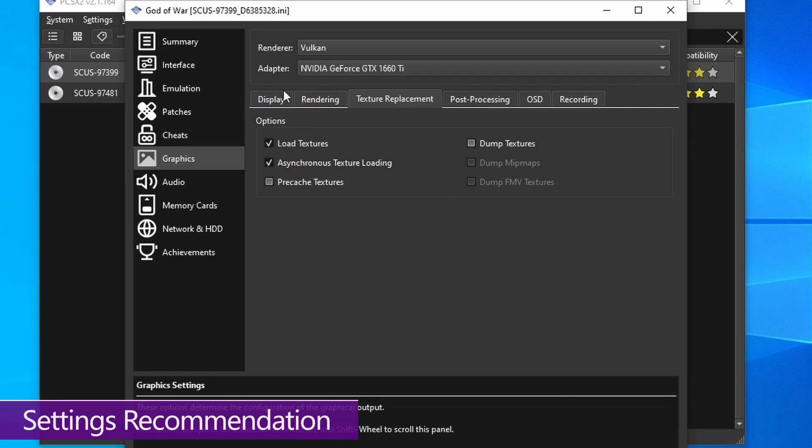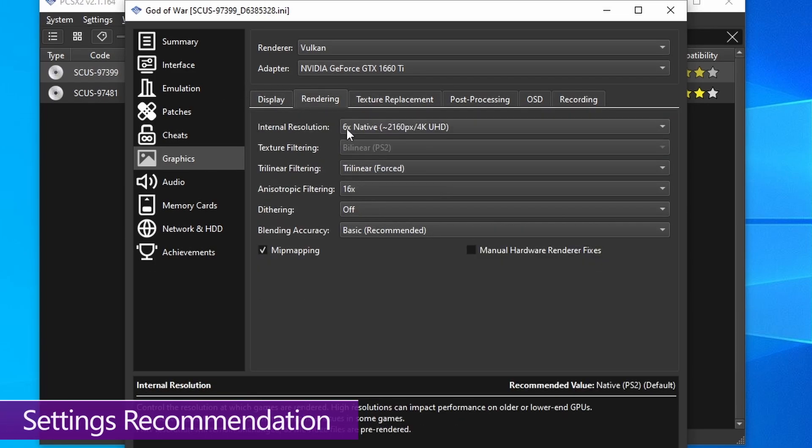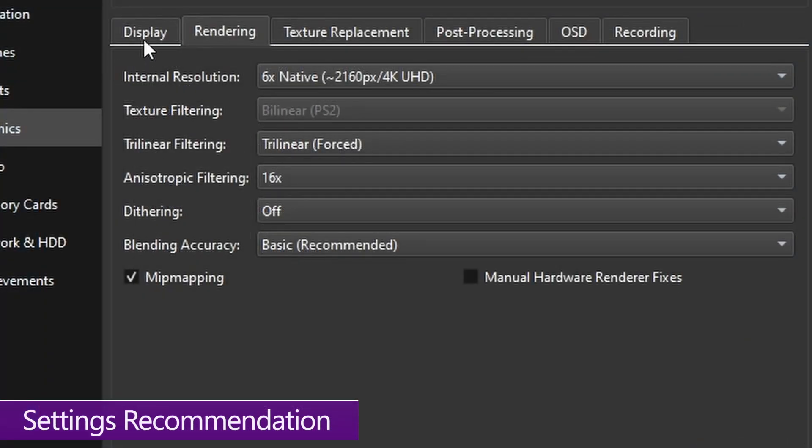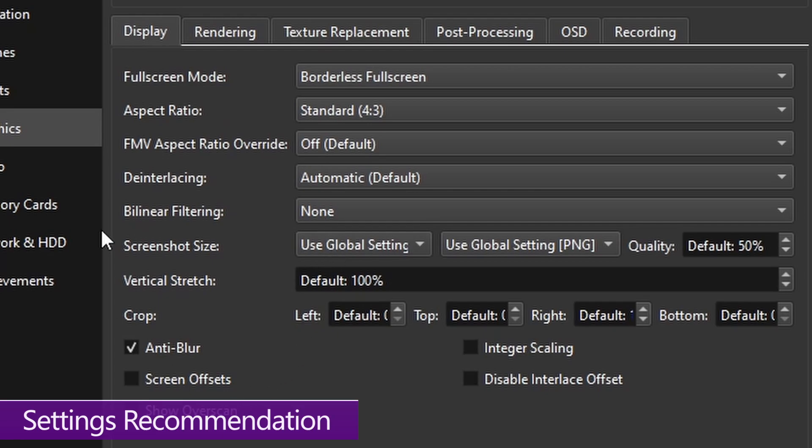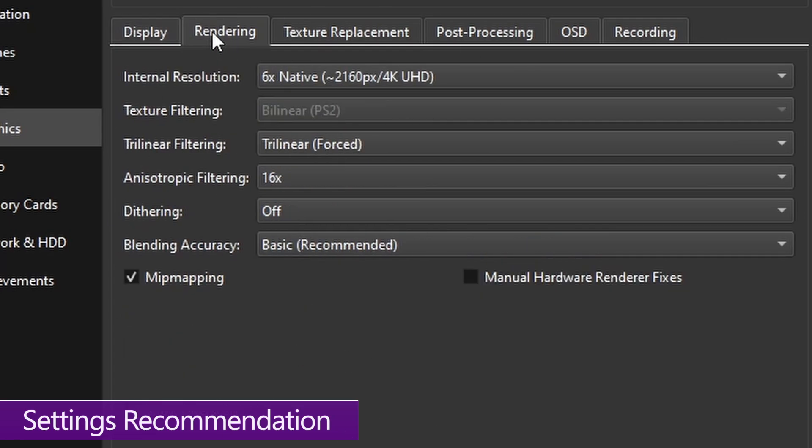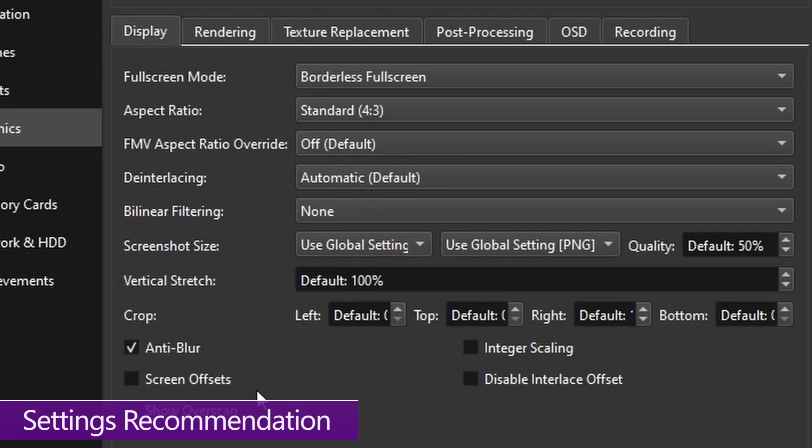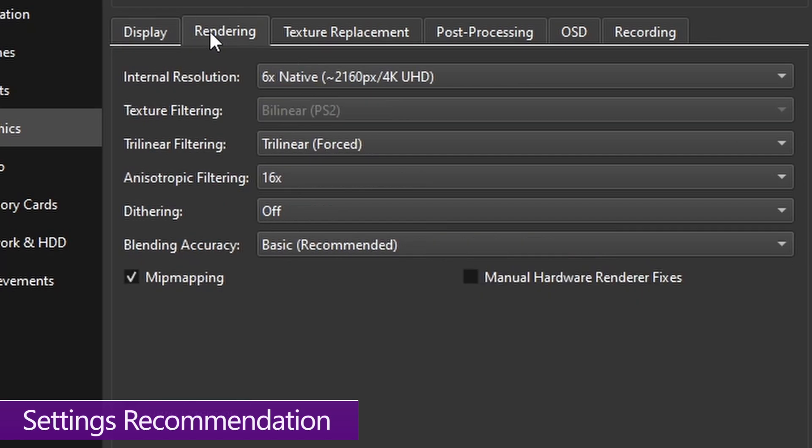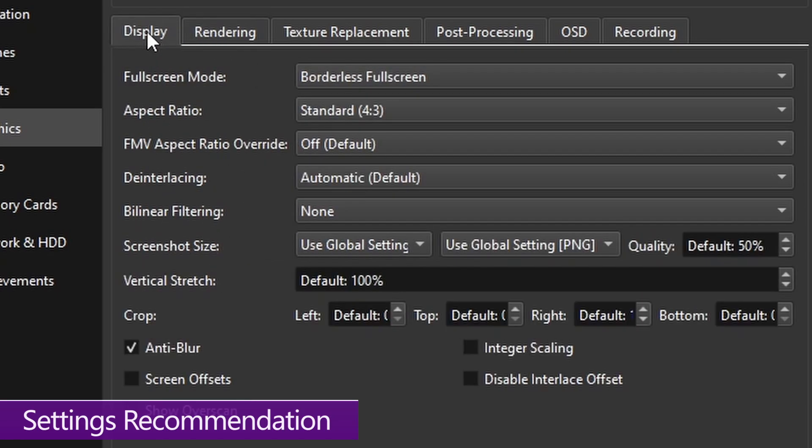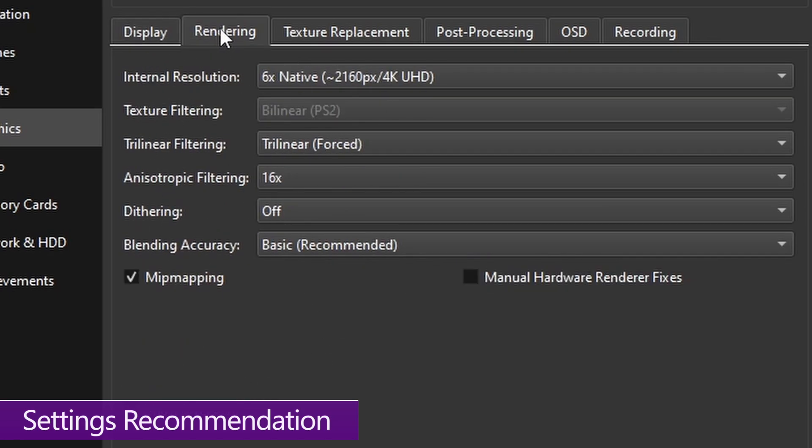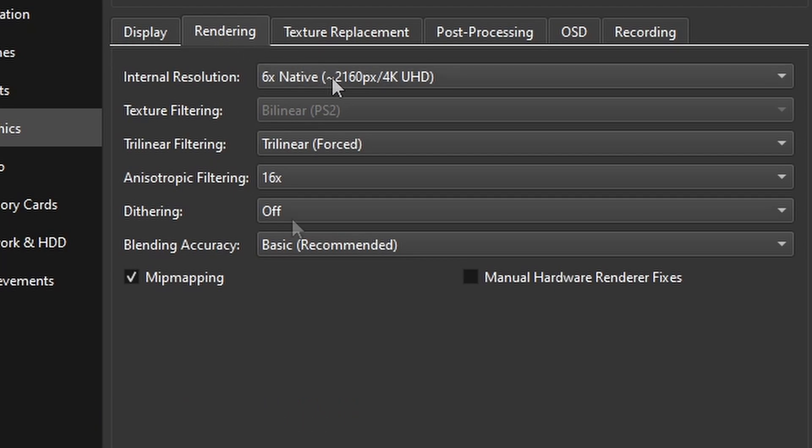Now with the display and rendering options, I've already gone ahead and changed these to what I recommend you use with HD textures. So you can go ahead and copy me if you want to. But do keep in mind, these are not set in stone. And you can change them if you have a personal preference or if your performance can't hack it.